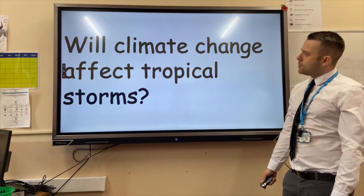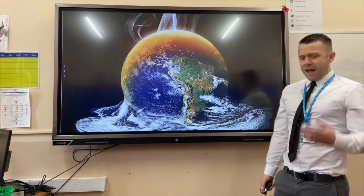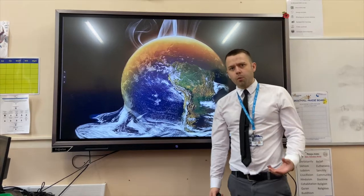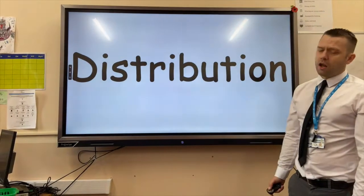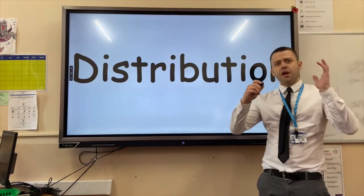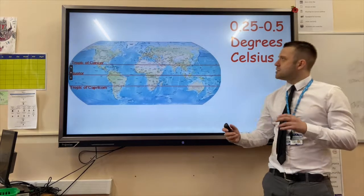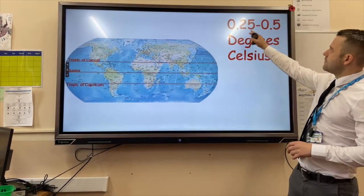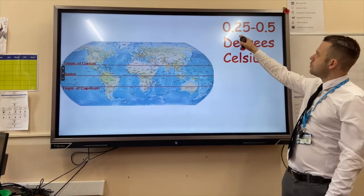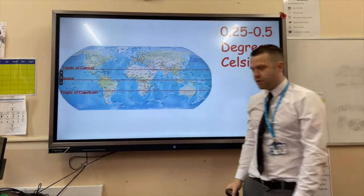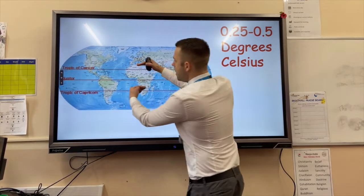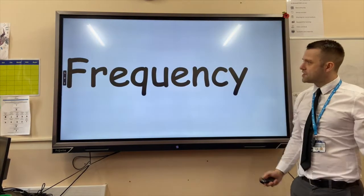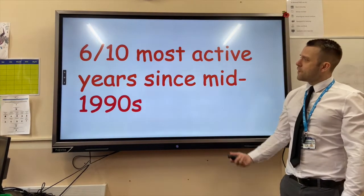Will climate change affect tropical storms? As the climate of the earth warms due to global warming, sea temperatures are likely to warm, meaning larger areas of the sea are going to be warmer. Scientists believe that the sea temperature will rise between 0.25 and 0.5 degrees Celsius, meaning that tropical storms can be distributed further north and further south.